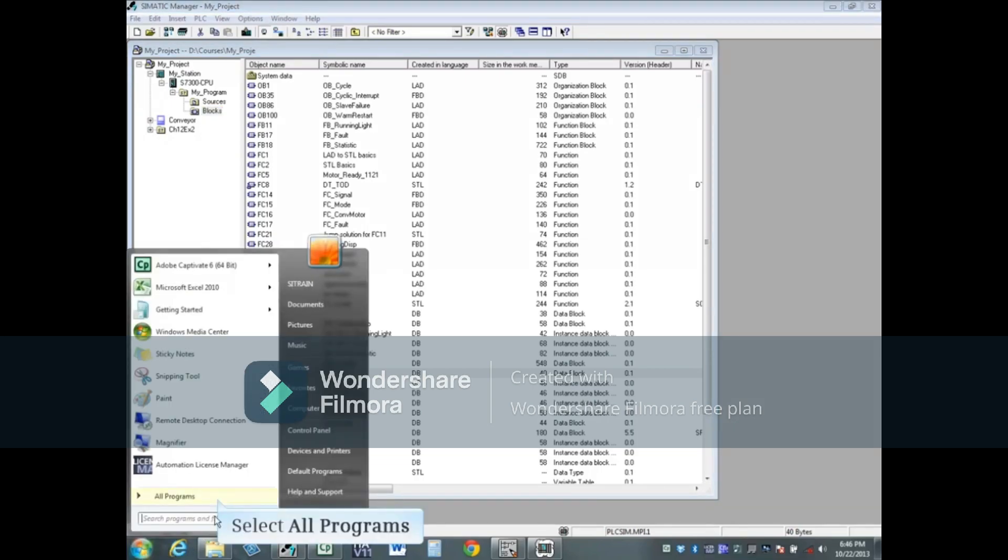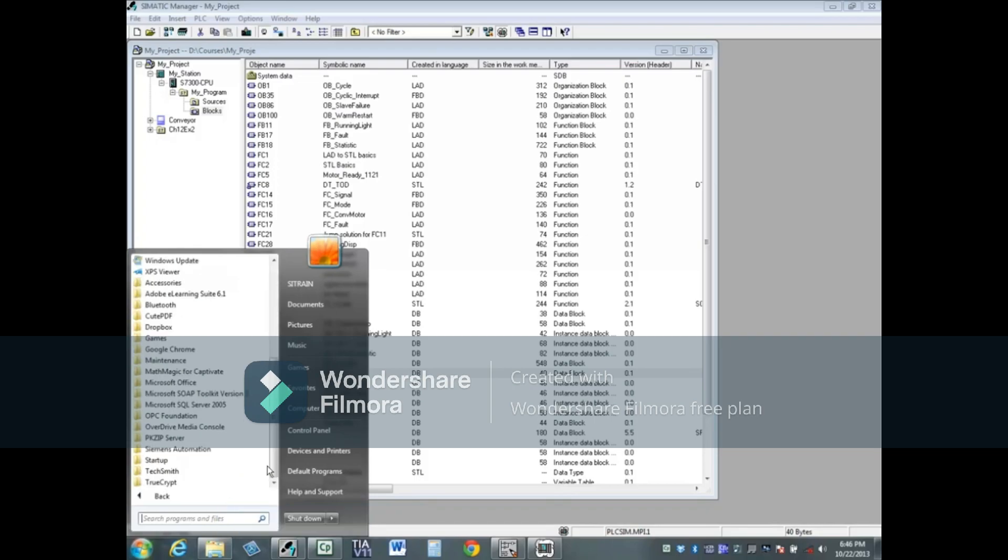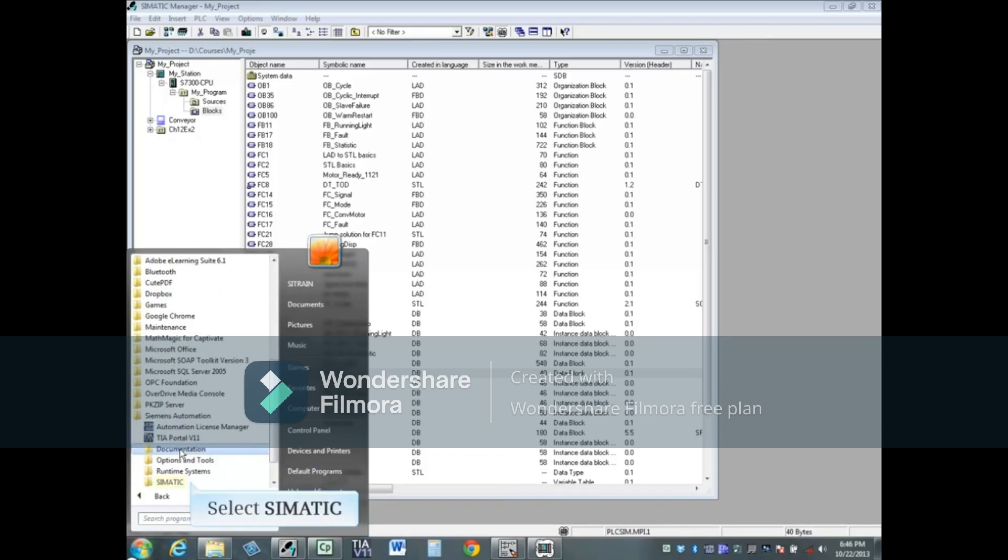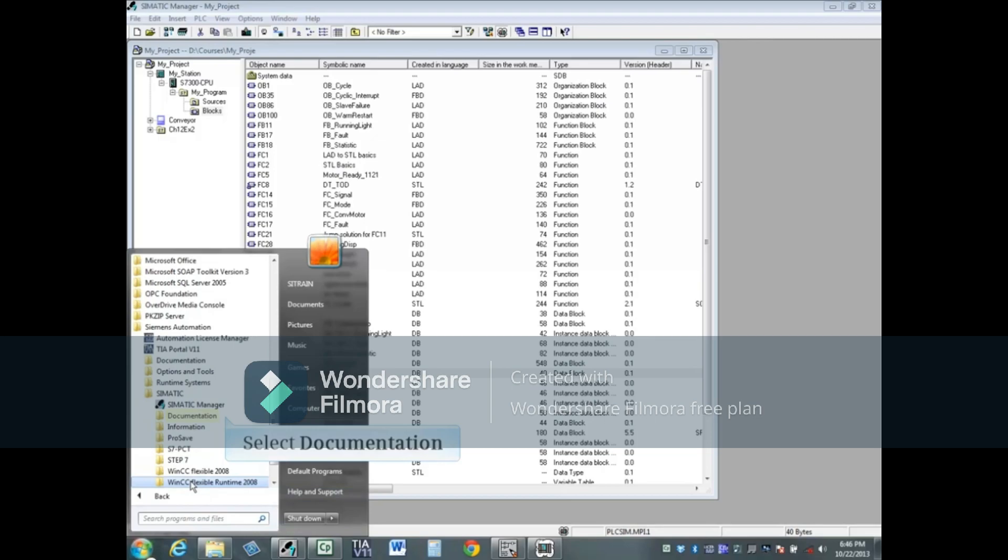Locate and click on the Siemens Automation folder, then find the SIMATIC category. Next, click on Documentation.